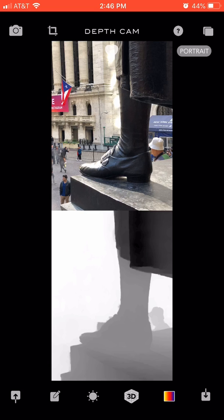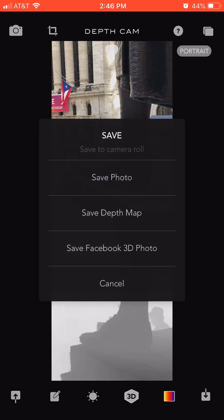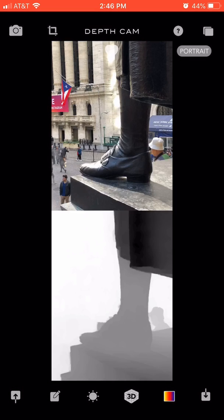At the top it shows you the photo itself. I'm going to save by clicking the down arrow at the bottom right and select 'Save Depth Map.'